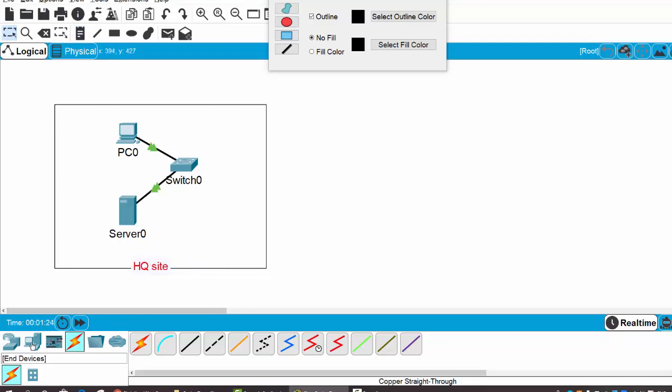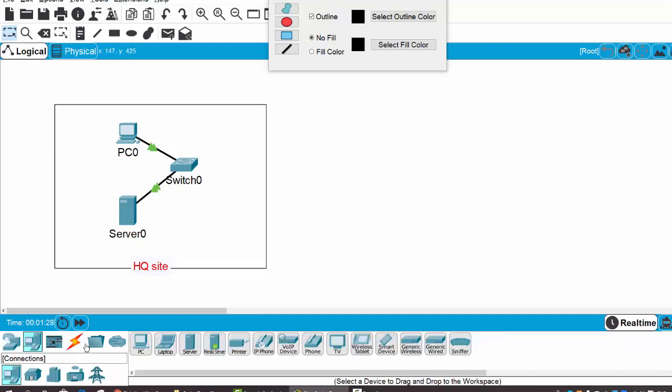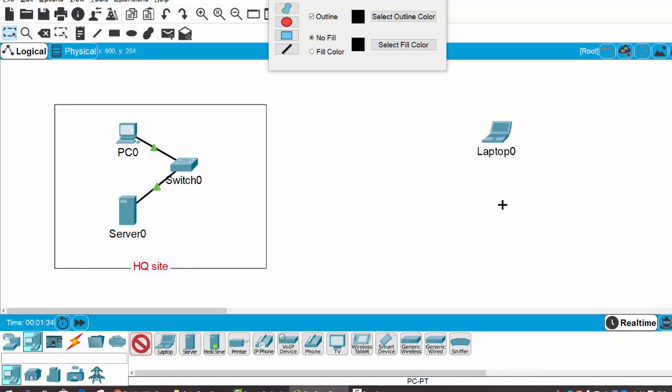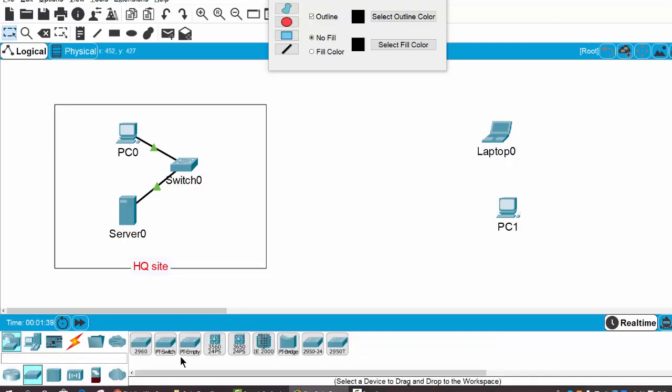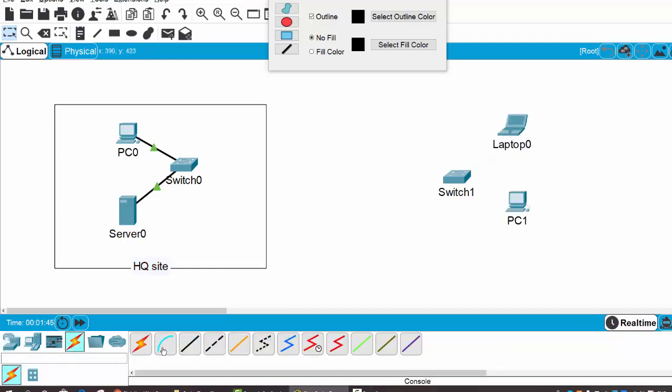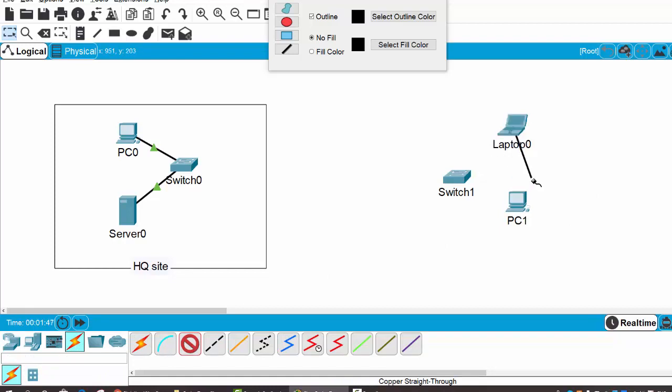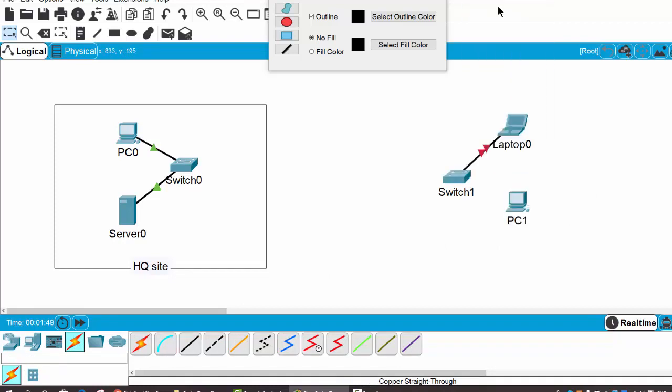Now I will create a branch side with end devices. For example, a laptop and a PC, a switch. Then I connect them with the switch using the cable.